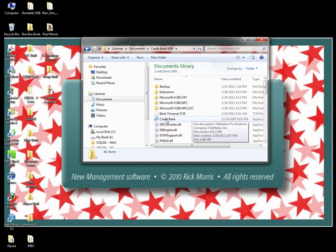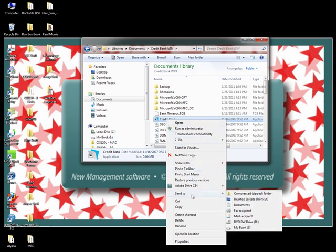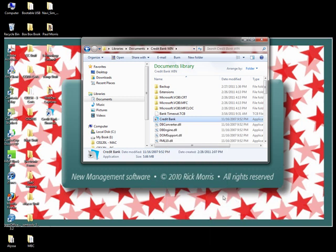Before we do that, I want to show you a shortcut. Right-click on the Credit Bank application, go down to Send To, and then over to Desktop — Create a Shortcut. This way, you've created a shortcut on your desktop to take you to the Credit Bank anytime you want, without having to go to the Documents folder.